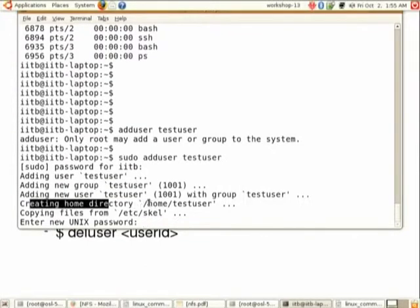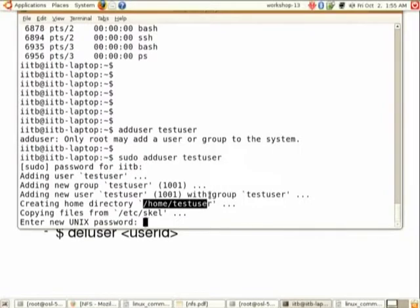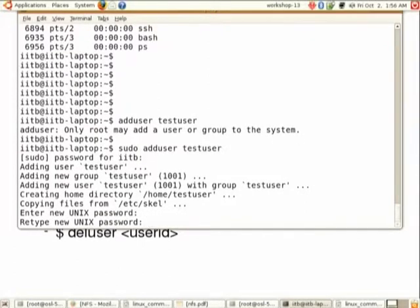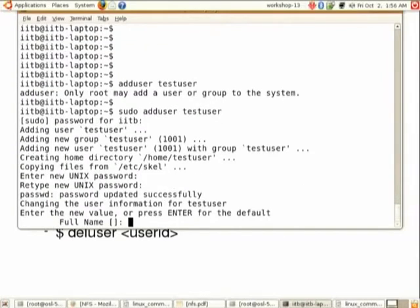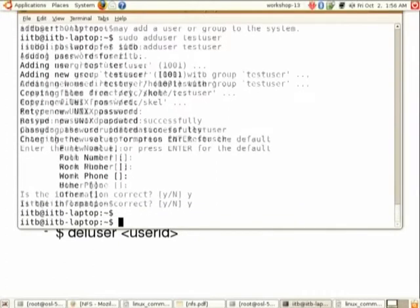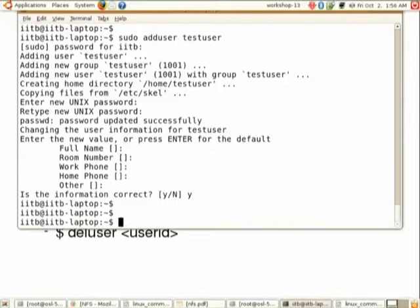It will create the default home directory at '/home/testuser' and copy some required configuration files. You can then give a password for the new user — I am giving '1234'. It will ask to confirm the password again with '1234', then ask for other optional details which you can skip by pressing Enter. At the end it asks 'Is the information correct?' — press Y and Enter. The user 'testuser' is now added to the system.